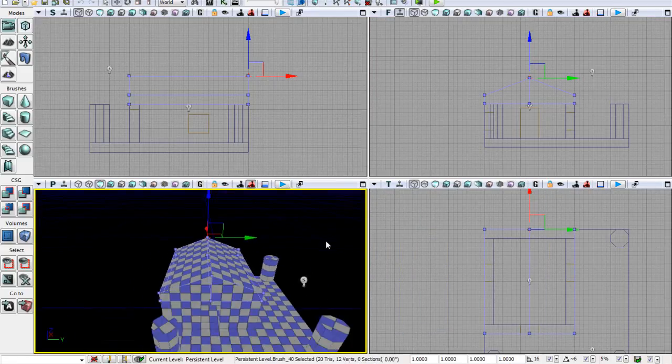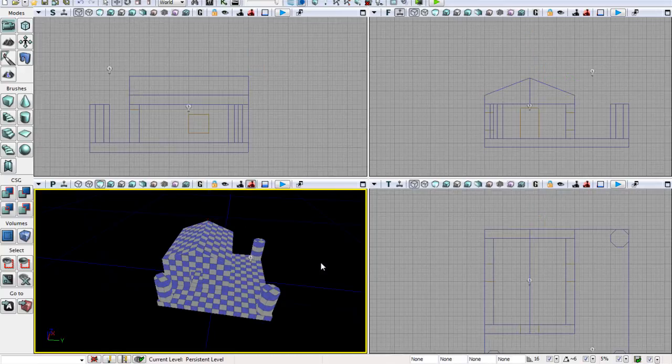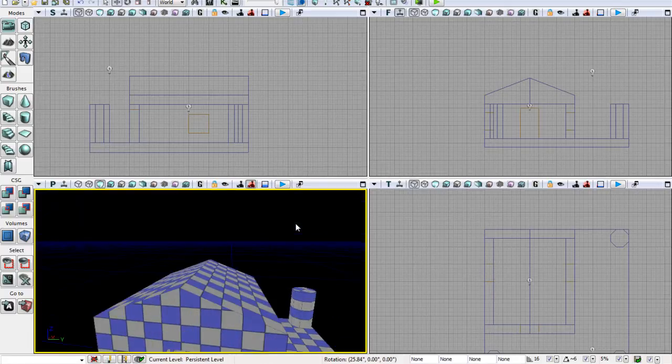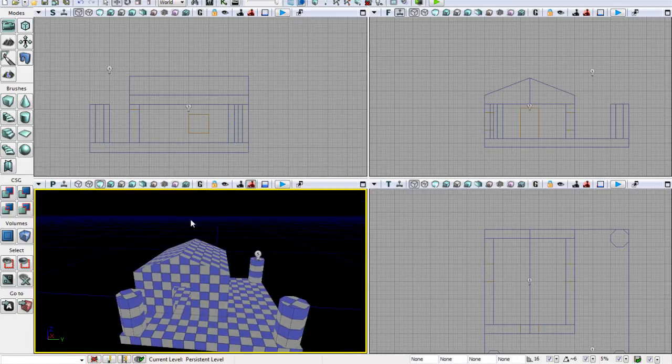So that's geometry mode. It is really simple. Basically, you can just modify your edges and vertices of your meshes or brushes. This is all looking okay.